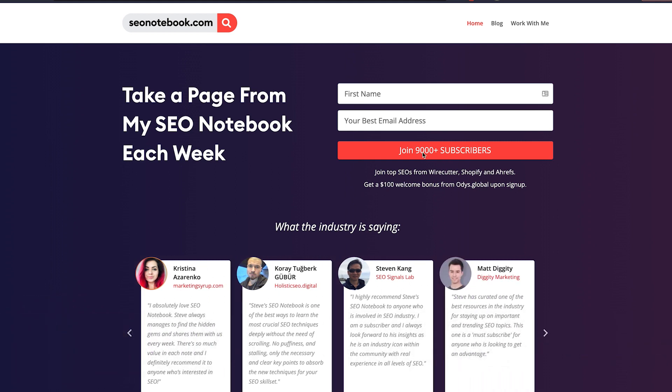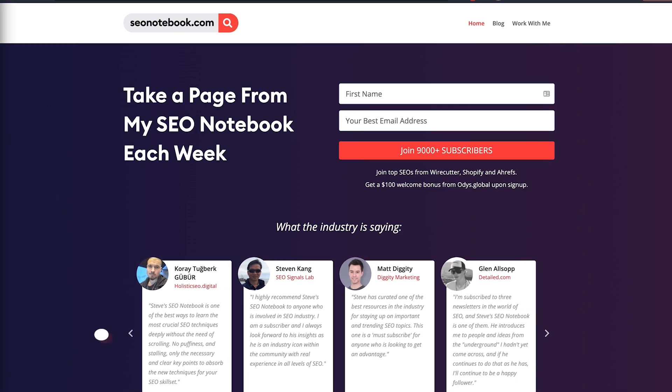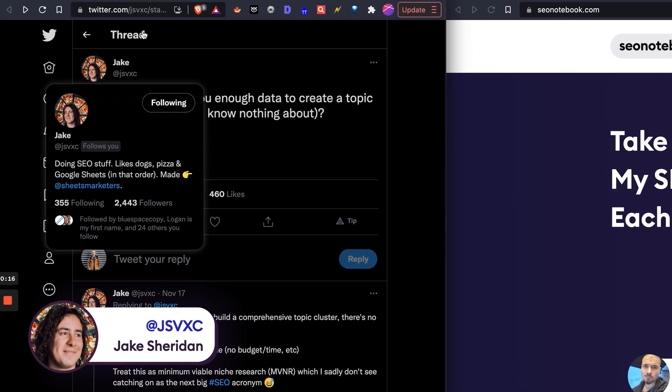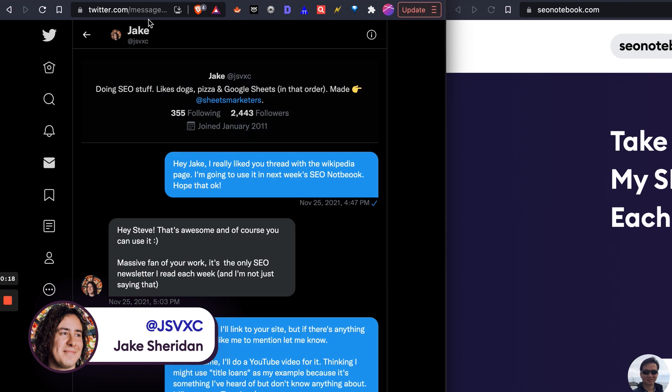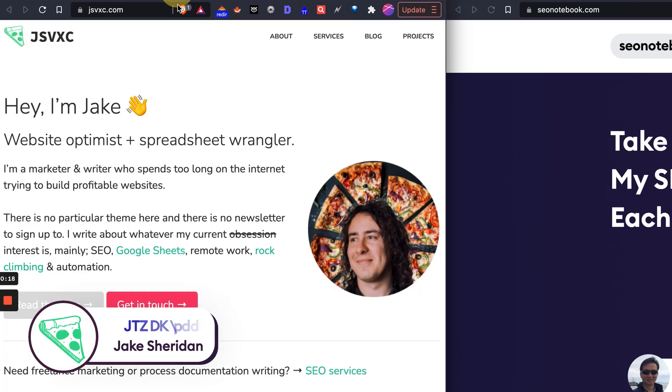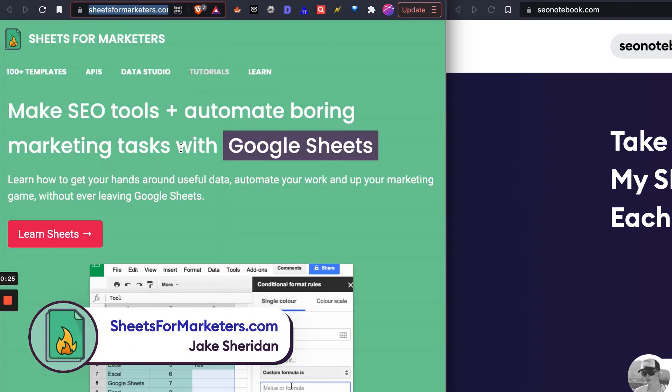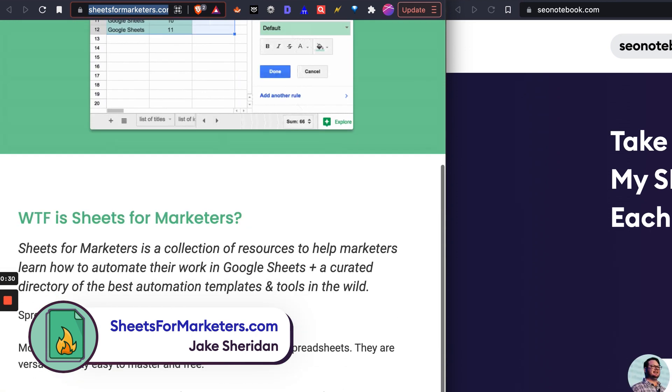It's not mind-blowing. Today's note is going to focus on a tweet by a guy named Jake. Jake runs this site jsvxc.com and he also runs an amazing site called Sheets for Marketers that have a ton of really cool templates for Google Docs and Sheets and stuff like that.